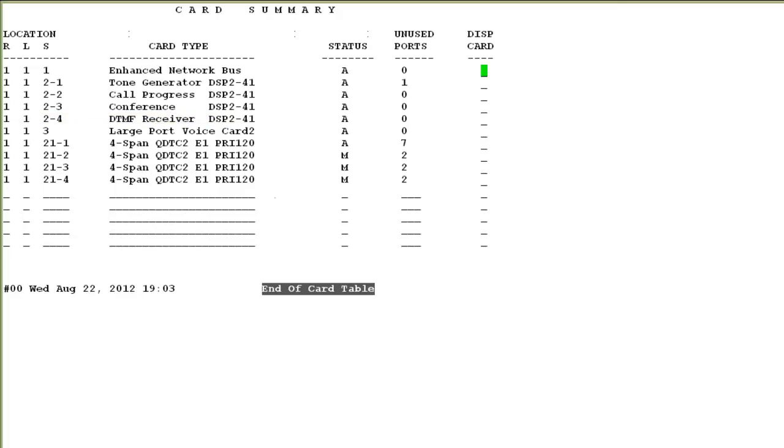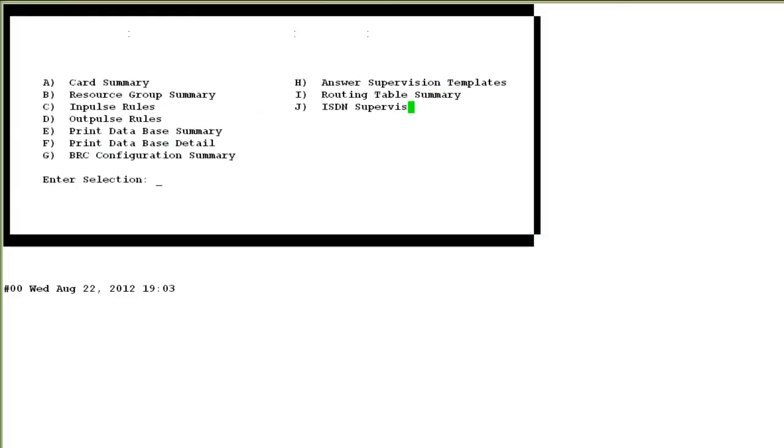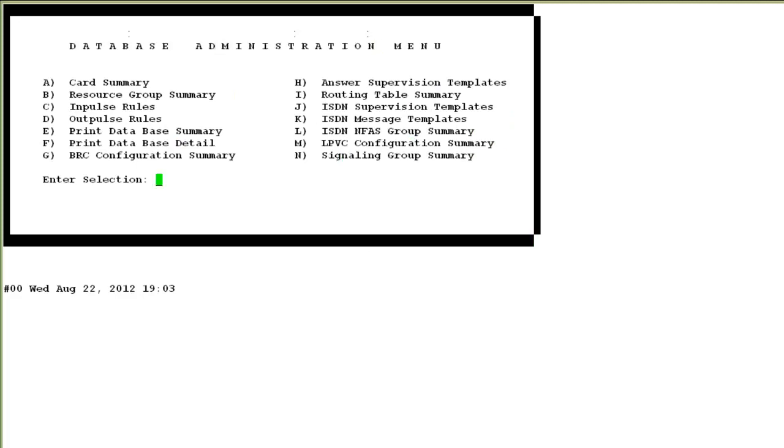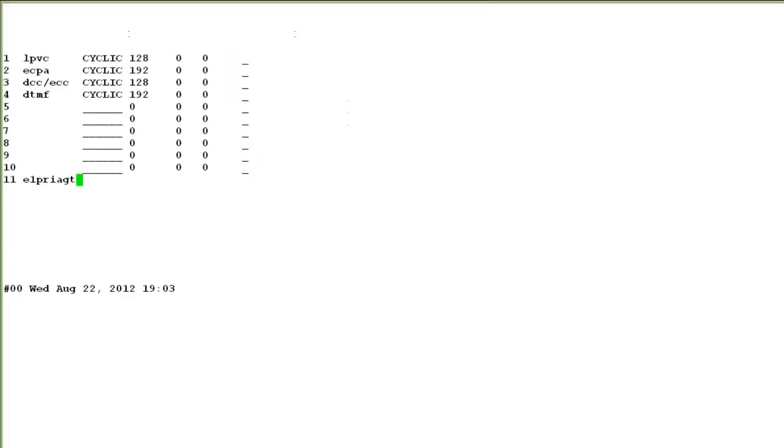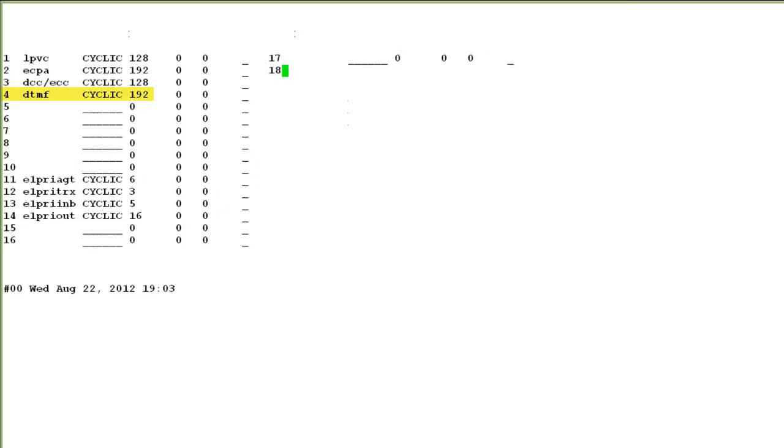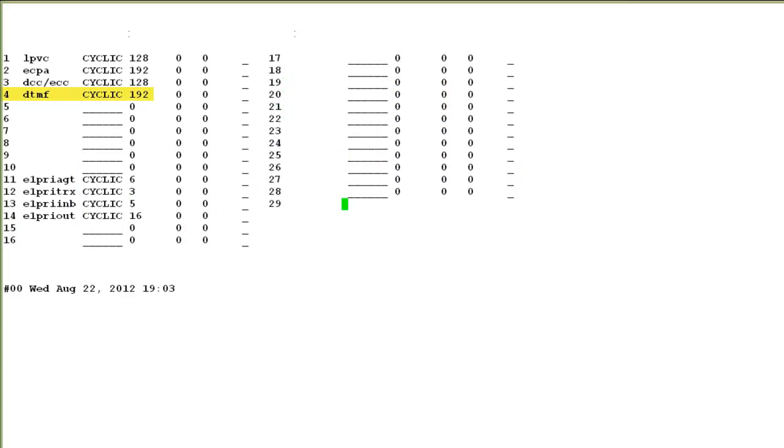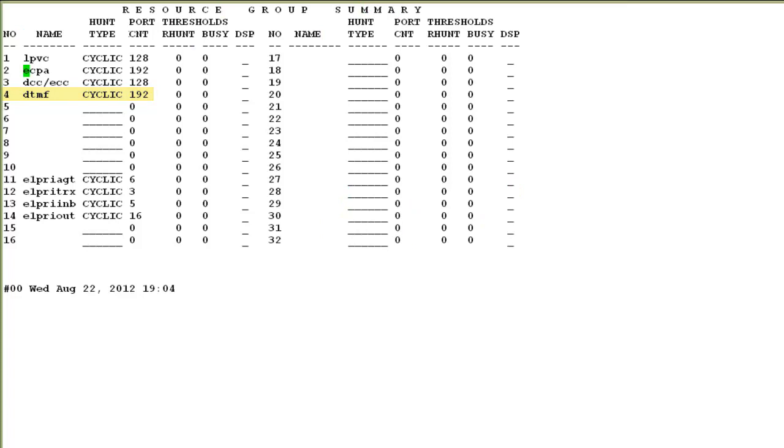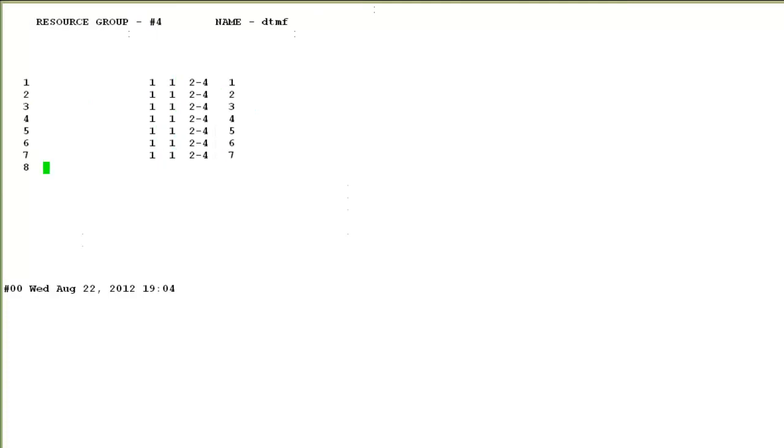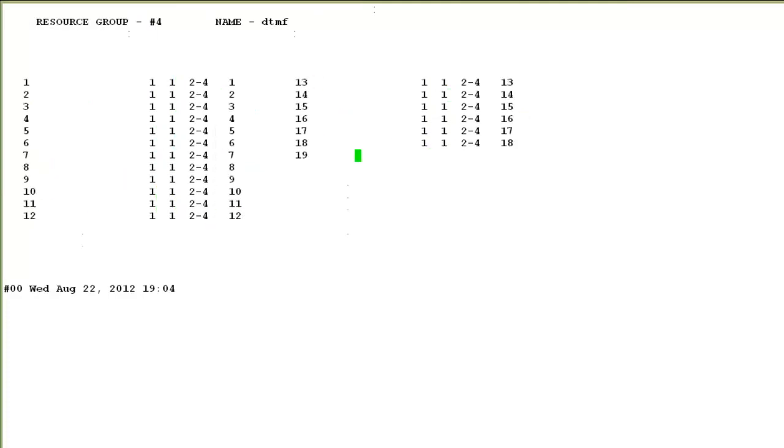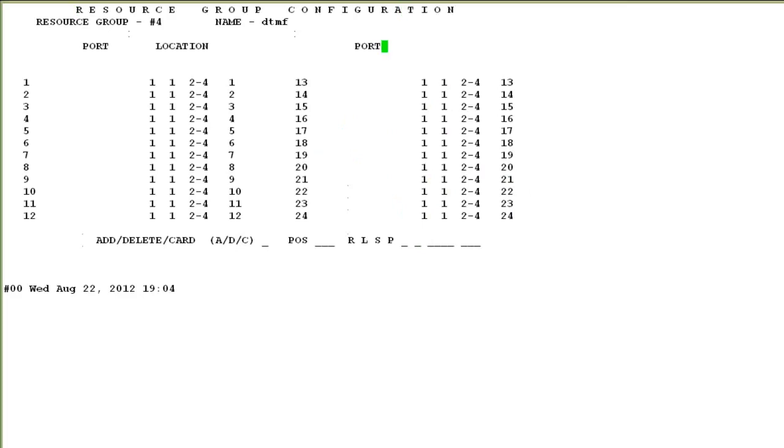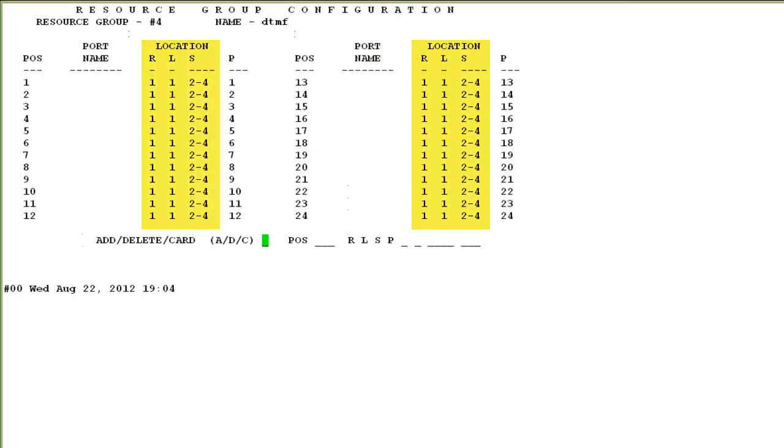So I go back to the database administration menu and choose resource group summary. You see that a separate resource group with the name DTMF and it has total 192 ports. Let me go inside this and you will see that the fourth span of DSP-2 card on slot 2 has been configured in this resource group. Although 192 EDRC ports should be enough for most systems but depending on your system configuration you may choose to add more here.